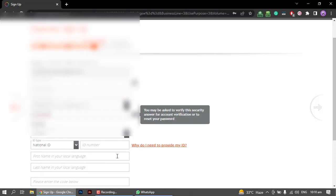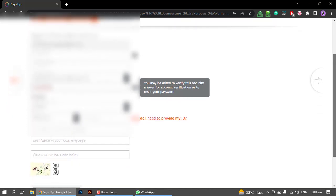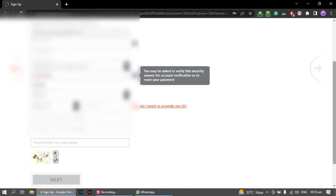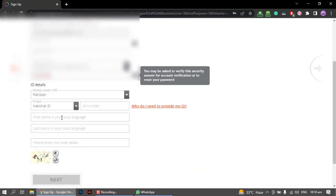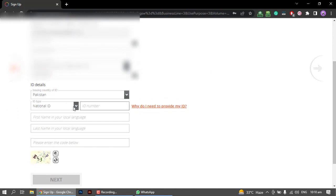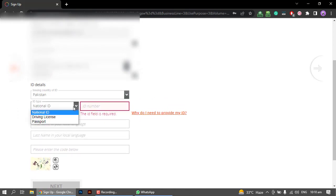After that, you will need your country details. You need to select your national ID. If you have a driver's license or passport, those options are also available. Each document has a number associated with it and you will need to enter that number.